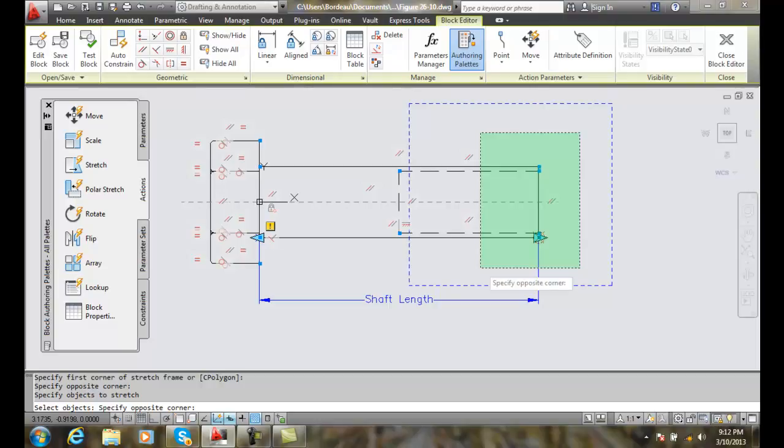Everything that I want to stretch is in this crossing window. Notice how the crossing window is highlighted in green.